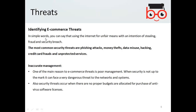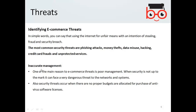Identifying e-commerce threats: in simple words, using the internet for unfair means with an intention of stealing, fraud, and security breaches is a threat. The most common security threats are phishing attacks, money theft, data misuse, hacking, credit card fraud, and unprotected services. These types of threats will be discussed in the next slides.